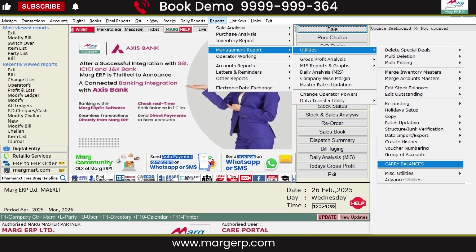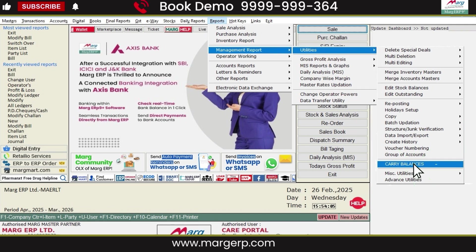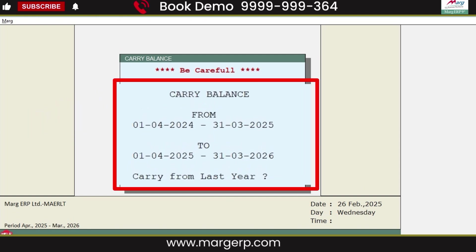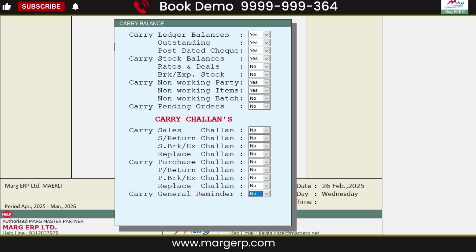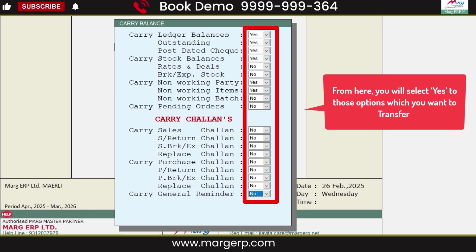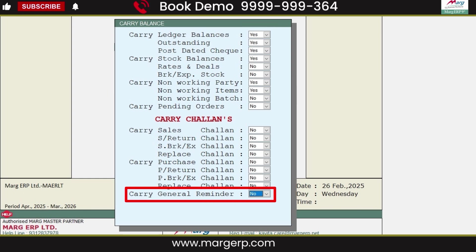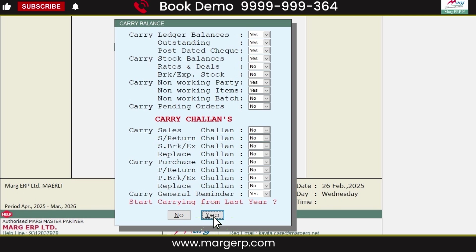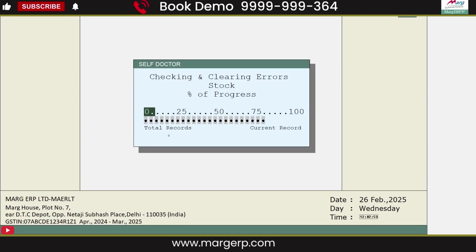To use the carry balance option, go to the Reports menu, then Management Reports, then navigate to Utilities and click on Carry Balances. This will open the carry balance window, where the software will ask for confirmation that your carry balances are being transferred from the last financial year to the current financial year. Click Yes to confirm. Then, similar to the transfer options, a carry balance options window will open. Select Yes for the options you want to transfer, and continue pressing Enter until you reach the carry general reminder option. Select Yes and press Enter again. After this, you will see a confirmation message: 'Start carrying from last year.' Click Yes to confirm — this way, the previous year's balances will be carried forward to the new financial year.